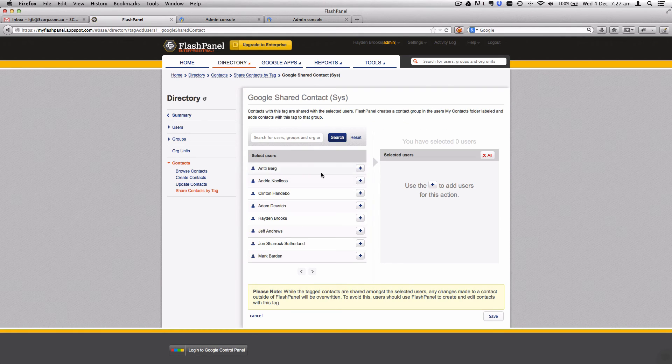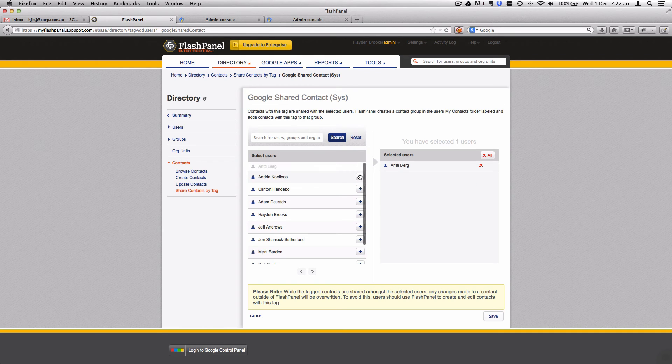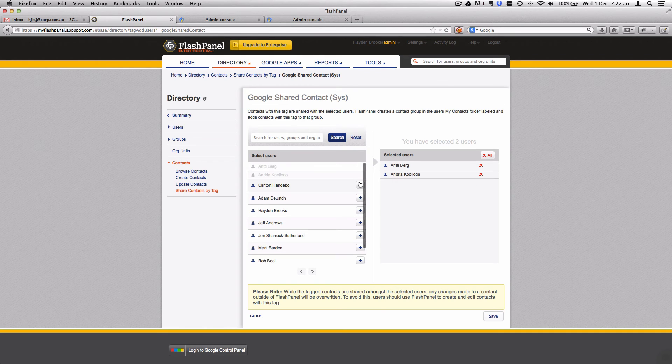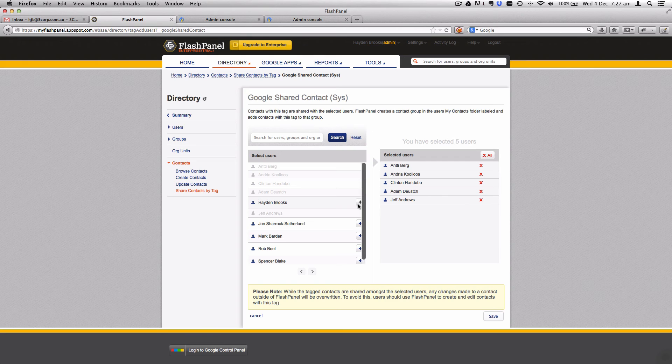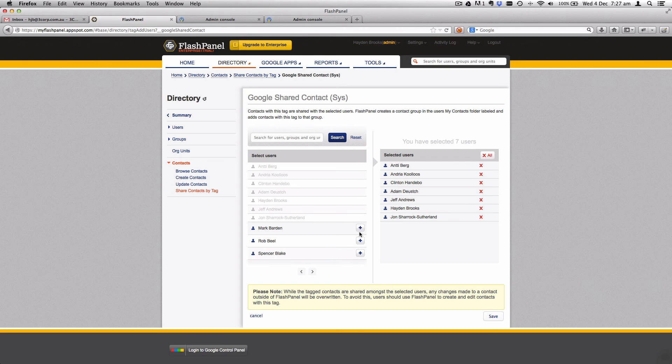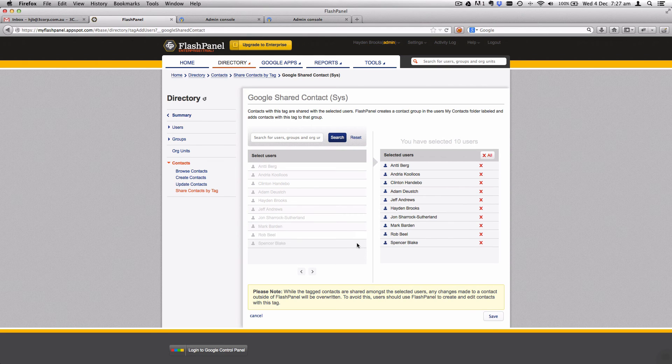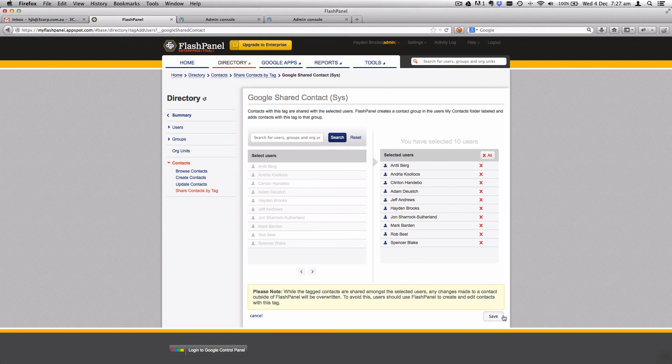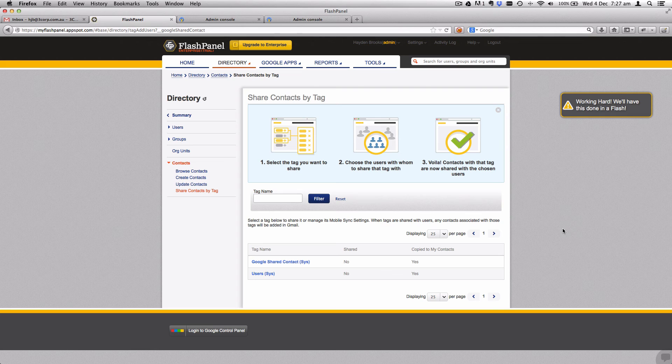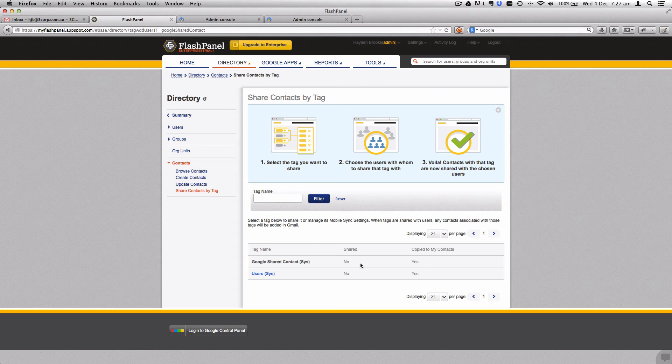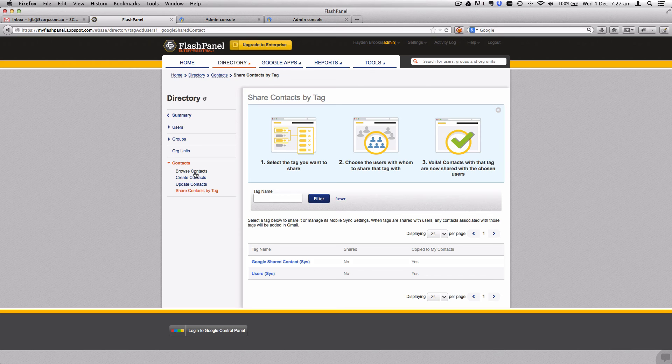As it says, contacts with this tag are added to the domain's Google Apps directory. FlashPanel also creates a contact group in Gmail labeled Google shared contact and adds tagged contacts to that group. Let's click on add users, we'll see all the users that we've got, so let's add all of our users and we're going to hit save.